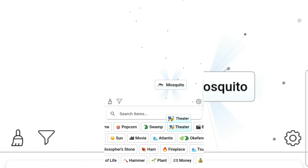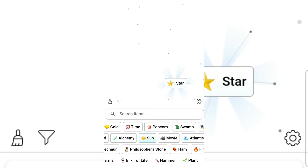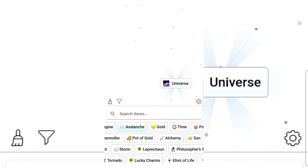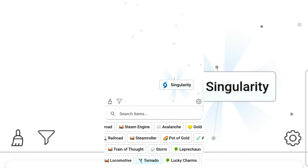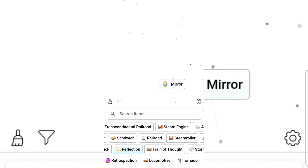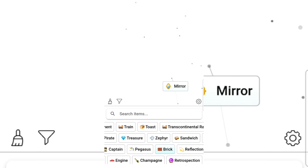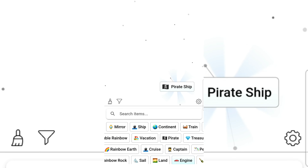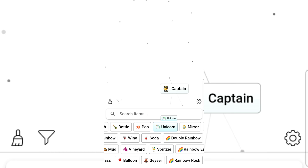Swamp and mosquito. Theater and itch. Popcorn and movie. Sun and star gives time. Time and galaxy gives gold. Gold and universe gives universe! Storm gives black hole! Tornado. Railroad, railroad — train still. Reflection and mirror gives sandwich. Brick, mirror — engine, car! Pirate ship, mirror gives captain.